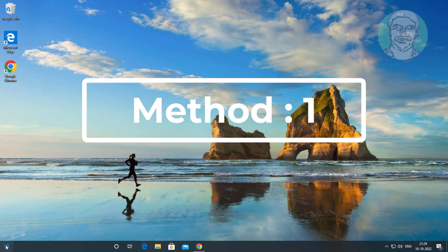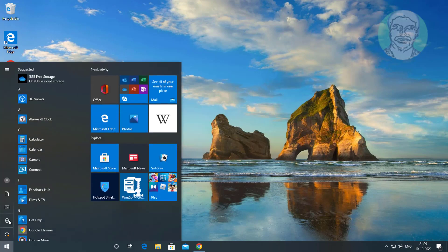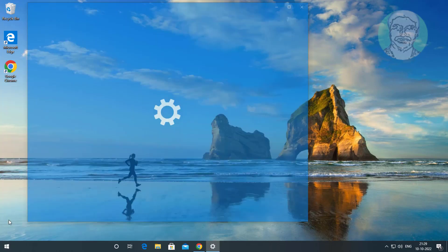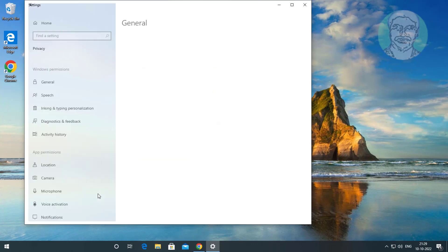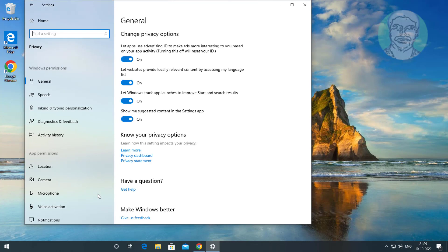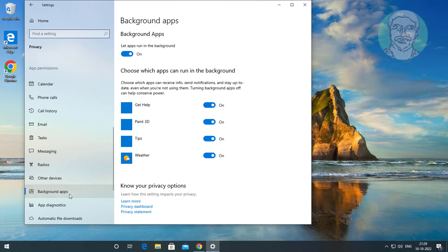First method: click Start, then Settings, click Privacy, click Background apps, and turn off Phone Link.